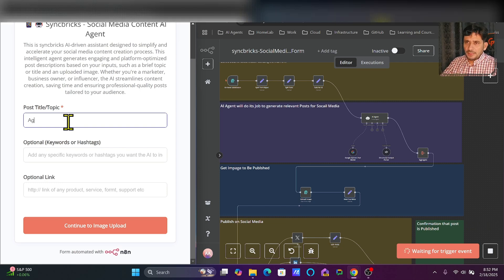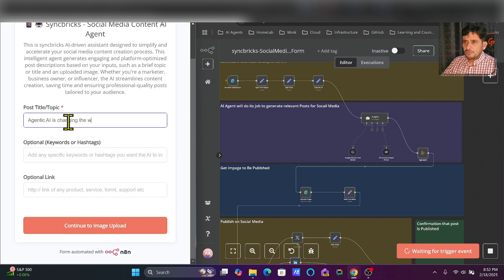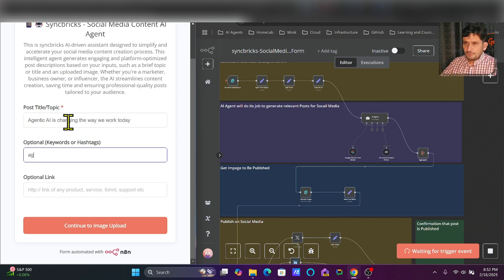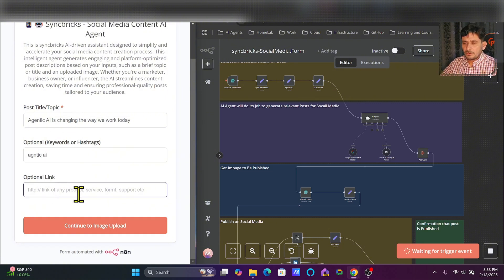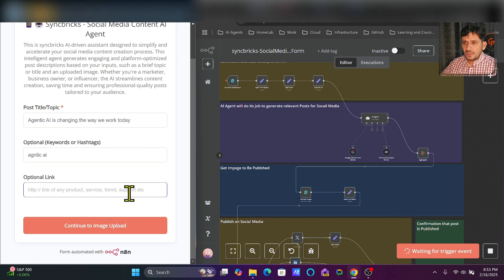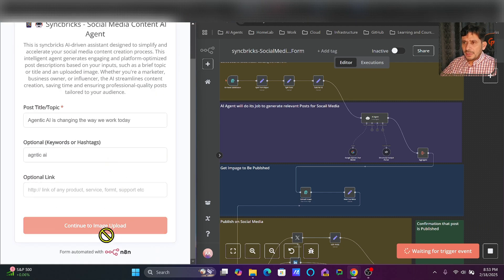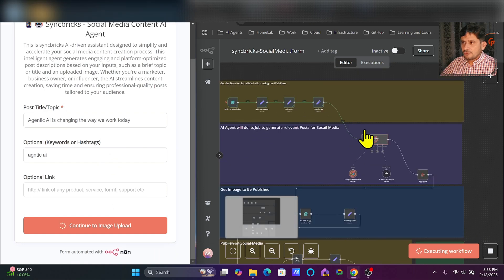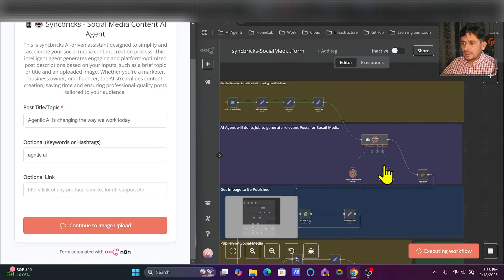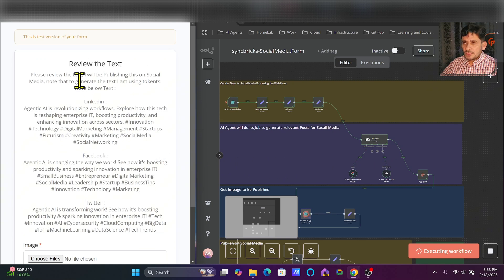You need to provide the post title — it could be anything. For example, I want to make 'Agentic AI is changing the way we work today.' Optional keywords will be, for example, 'agentic AI' or any keywords you want. You can add a call to action link here, otherwise you can leave it as default. The moment I click submit, it will send this information and the AI agent will start generating the post.